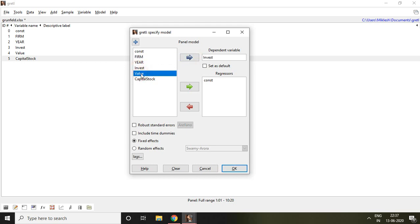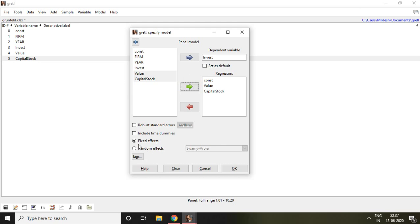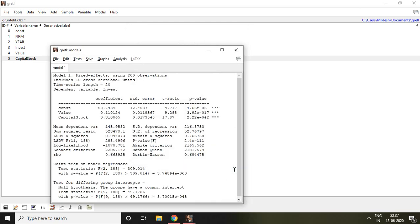Similarly, value and capital stock are my independent variables, so I select them. By default, it is clicked on fixed effects, so I press OK. Finally, I can see this is my outcome of the fixed effect model.